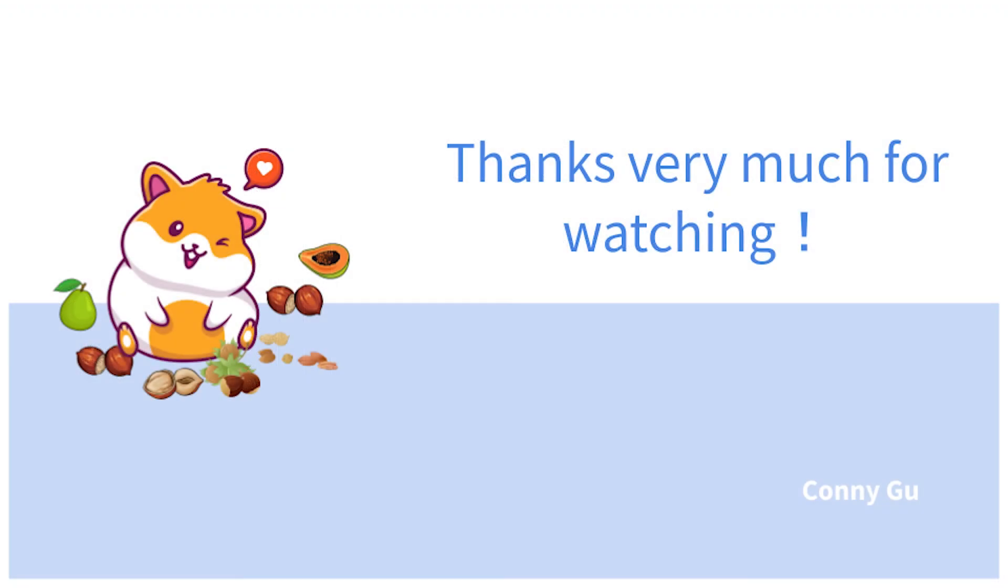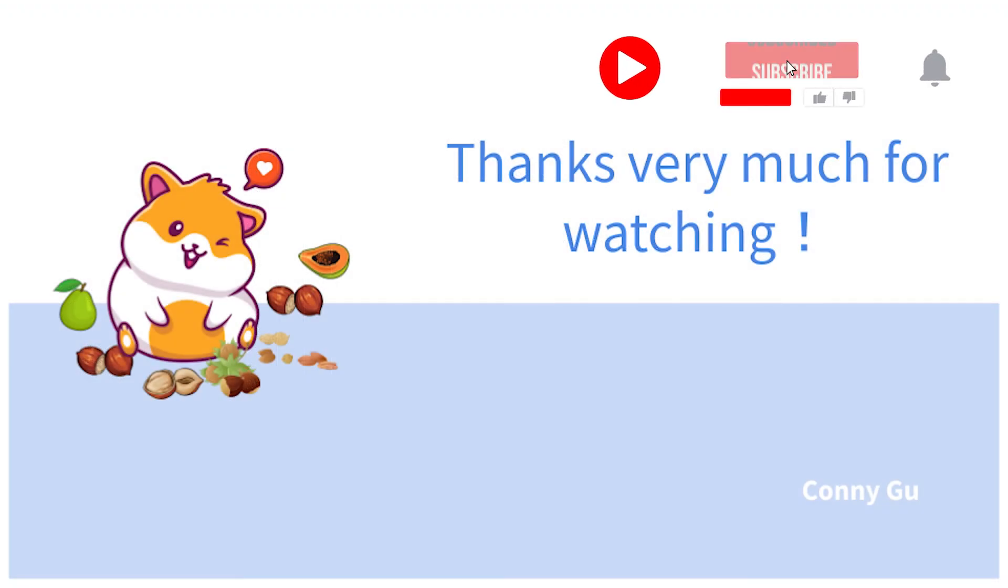That's all. Thanks very much for watching. See you next time.